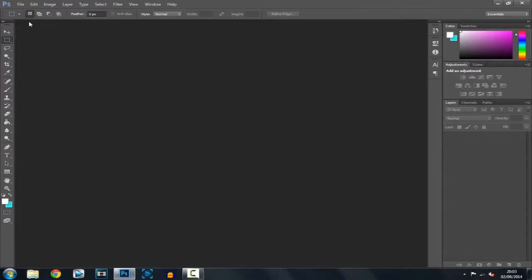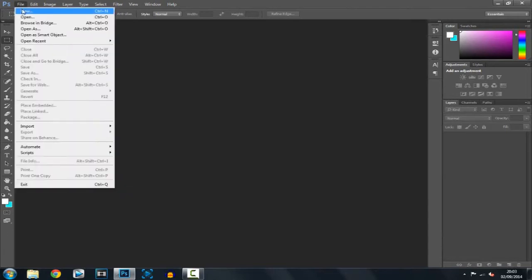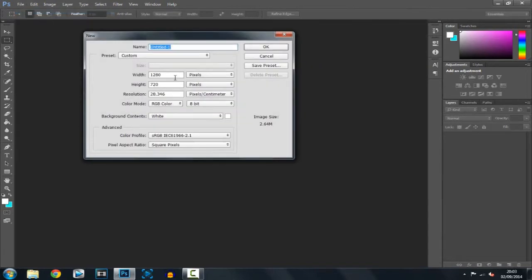Just go ahead and open Photoshop up and click File, New. You want the width to be 1280 and the height 720. Make sure that's on pixels and don't worry about everything else, just make sure it's the same and click OK.